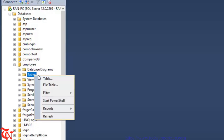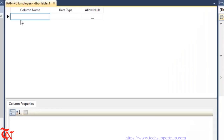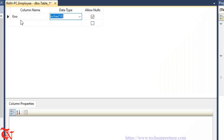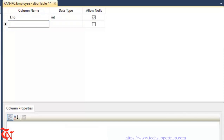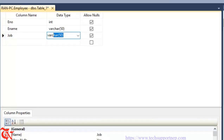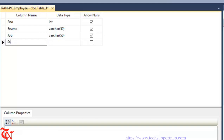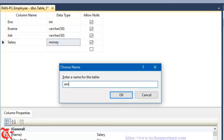Expand the recently created database, right-click over Table, and then click Table. Here we are going to give some column names: Employee Number as integer type, Employee Name as varchar, Job as varchar, and Salary as money. Simply press Ctrl+S from your keyboard, give the table a name, and then click OK.